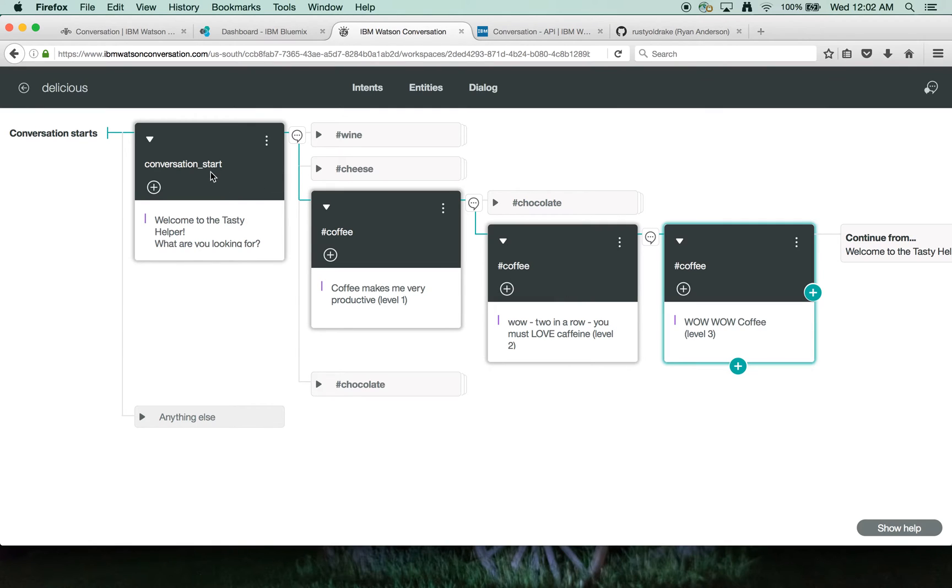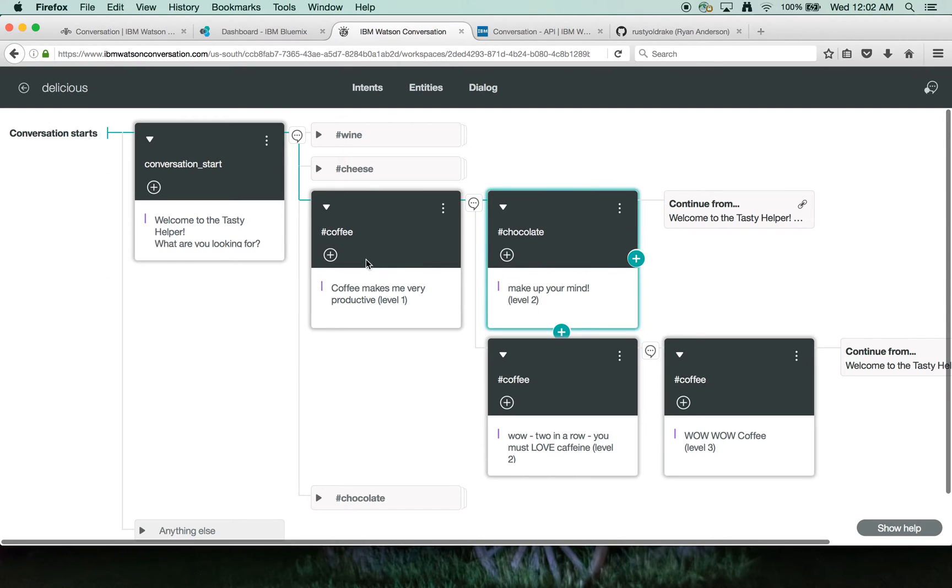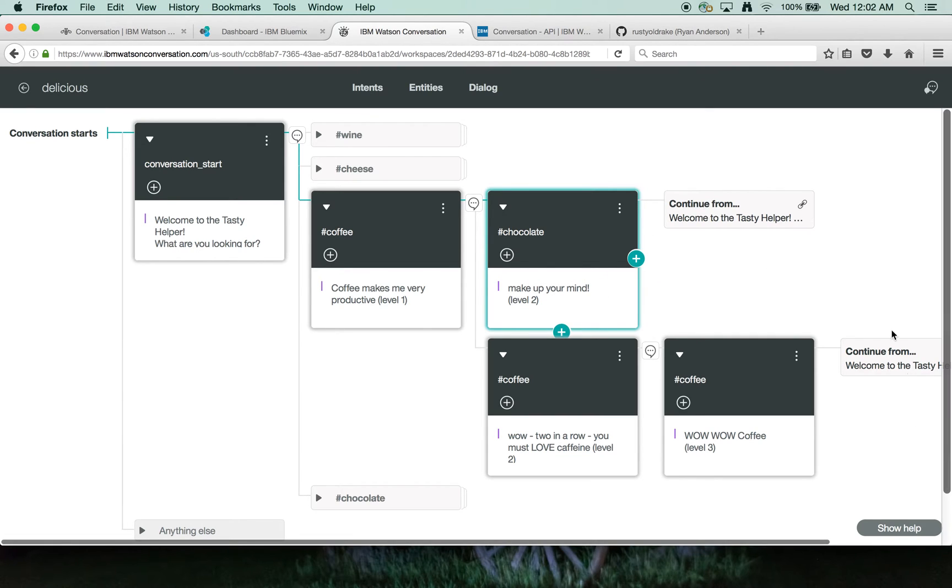Similarly, somebody comes in and starts talking about coffee and then switches up their conversation to chocolate, the system sort of understands that somebody has switched over from coffee to chocolate and admonishes them to make up their mind. And once they're through these flows, they go back to the original and starts the conversation again.